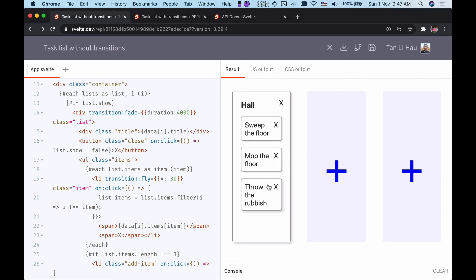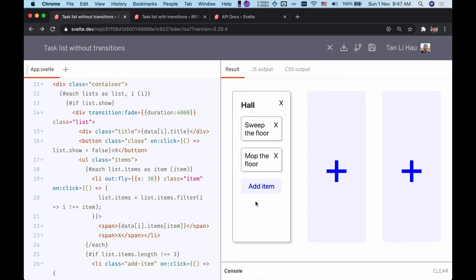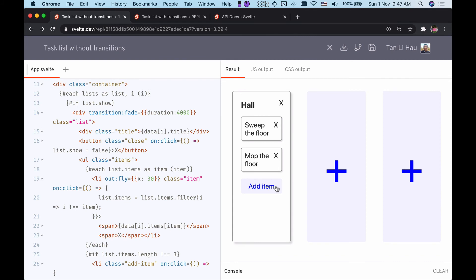If I want the item to just fly in but not fly out, I can change the transition directive to in. Now the item will fly in but not fly out. Similarly, I can change it to out directive, then it will not fly in but it will fly out. I can use the in or out directive to control the enter or exit transition.